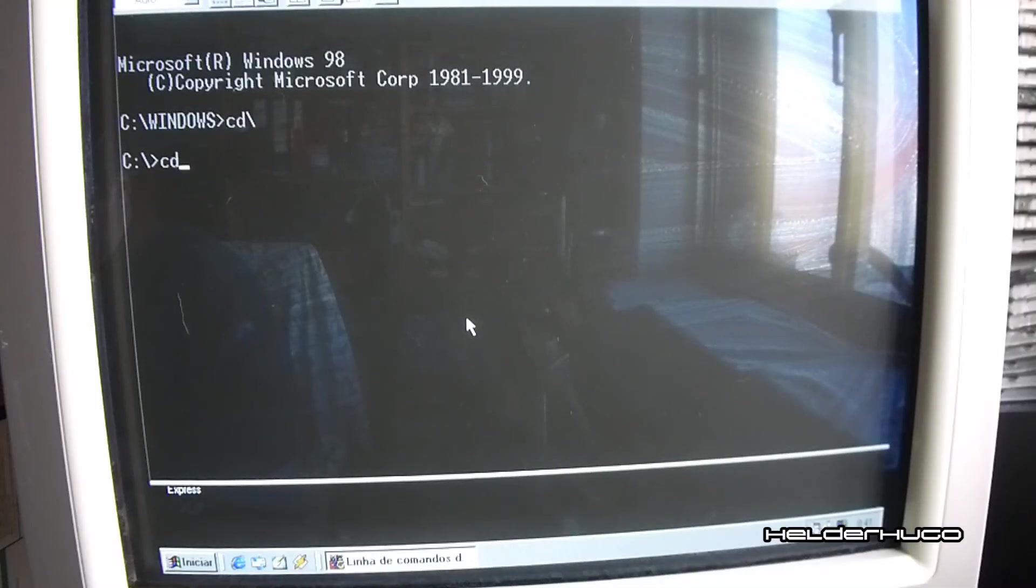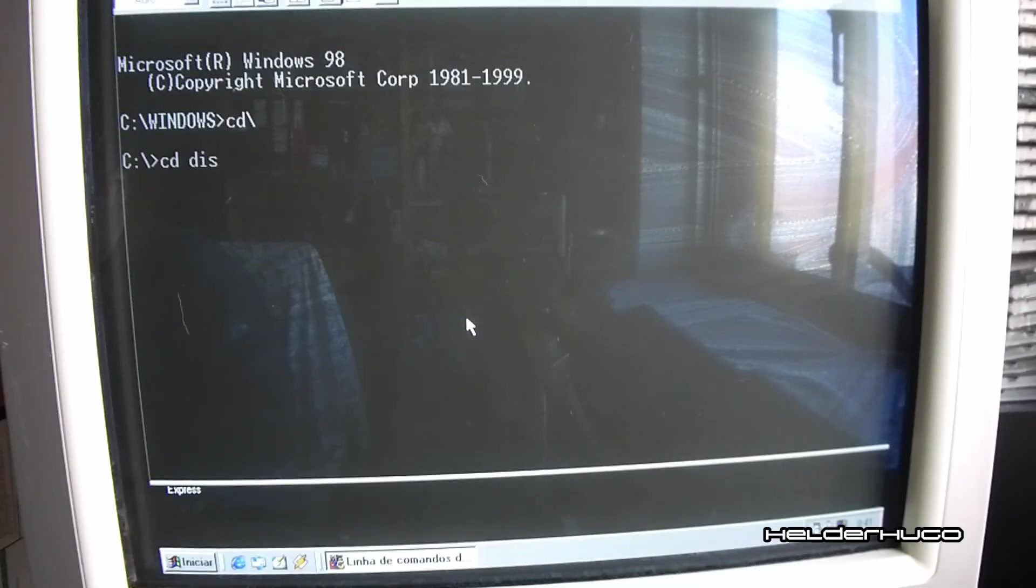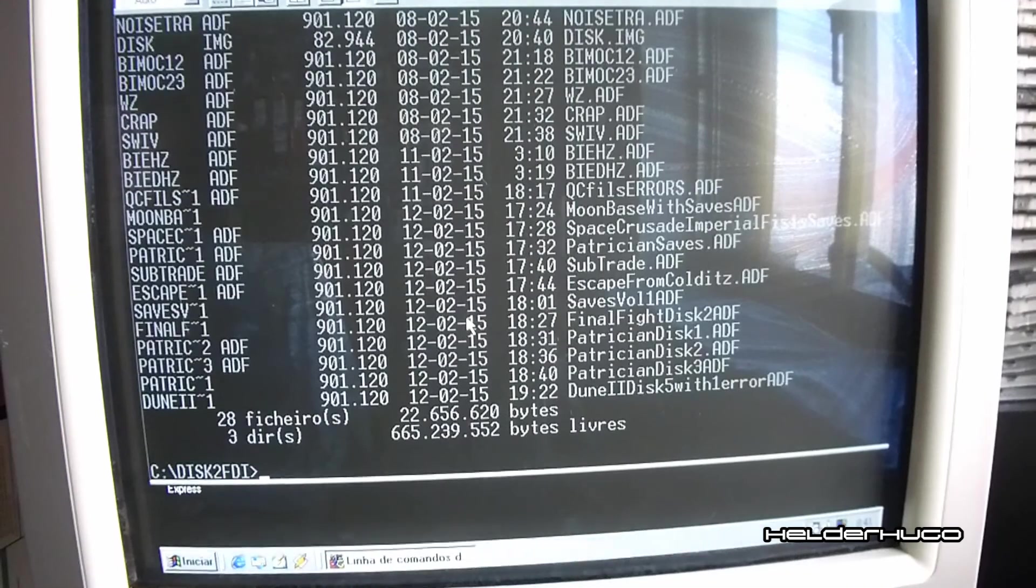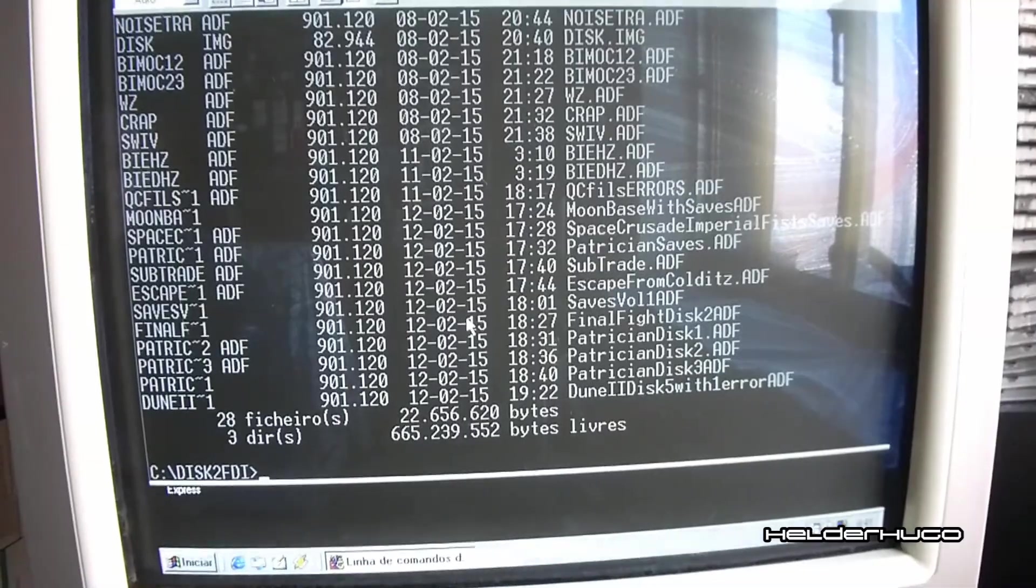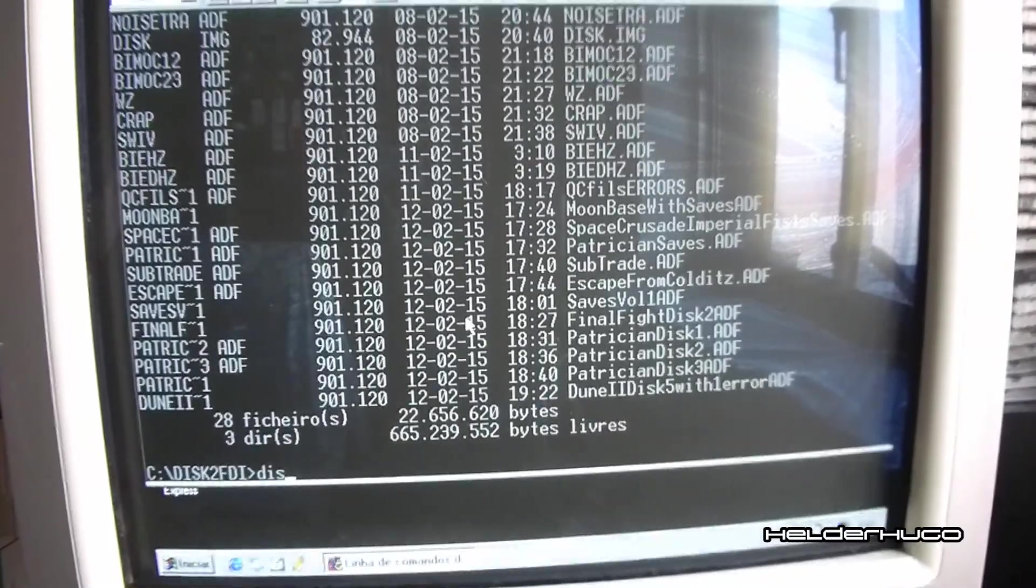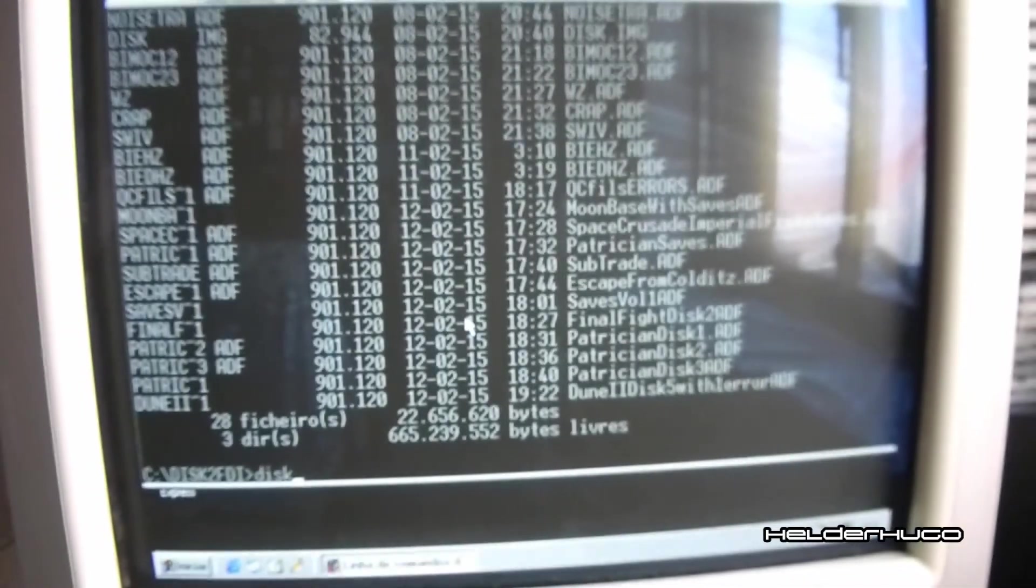And you type on the DOS box, Disc2FDI and hit enter. Then it does the job.